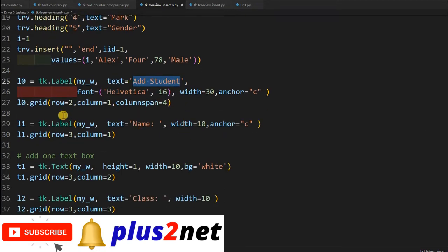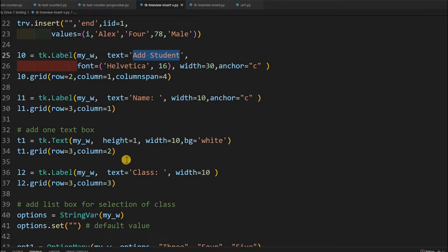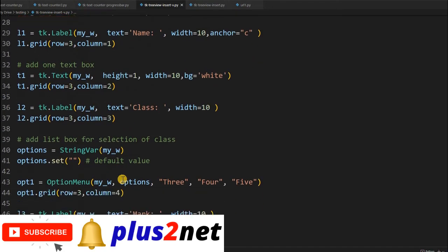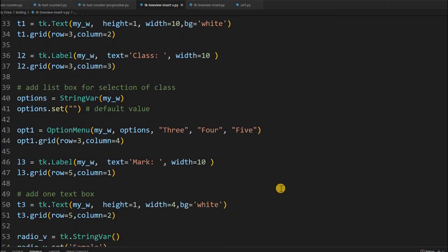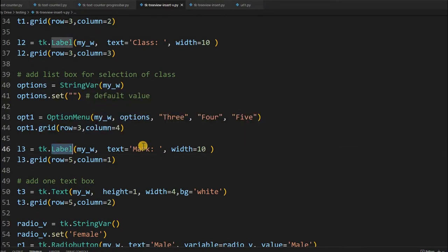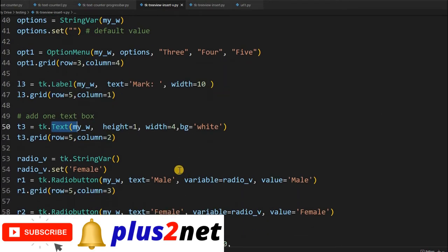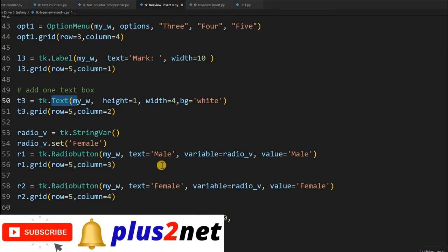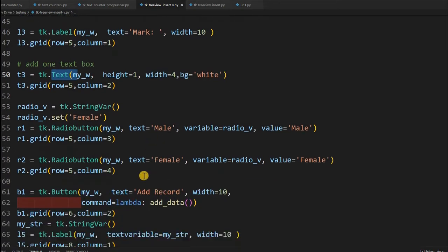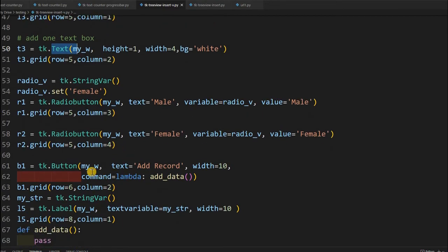In the bottom part we have labels and input widgets. There is an 'Add Student' label, then a name label with input box t1 where the name will be entered, placed on the grid. For class, we used an option menu because we are using only classes three, four, and five — you can extend it. For mark, there is a label and a text input to take the mark from the user. Two radio buttons give the choice of male or female — you can extend those as well.